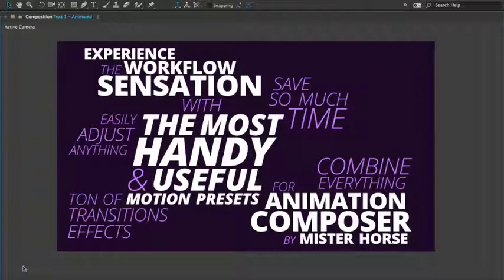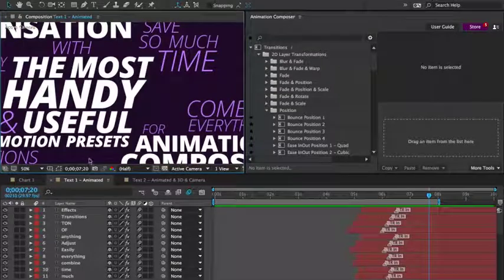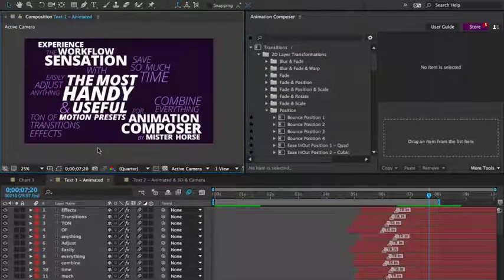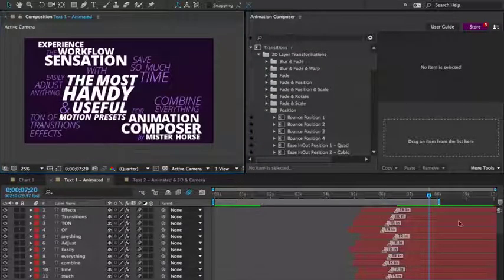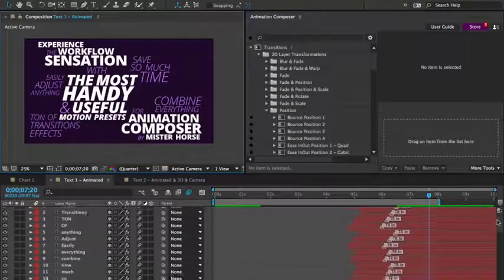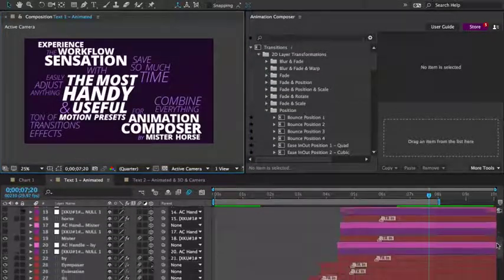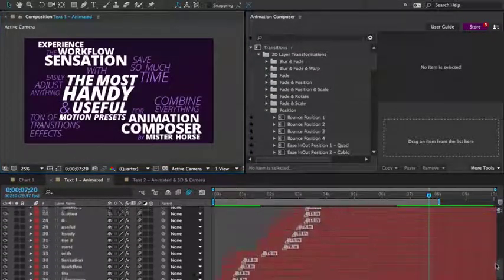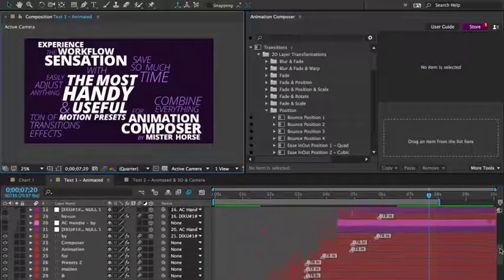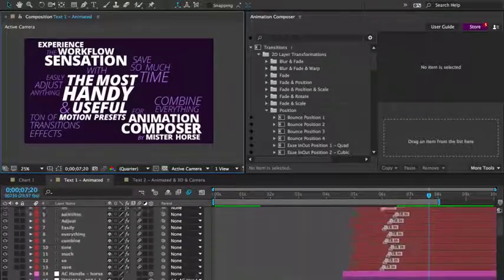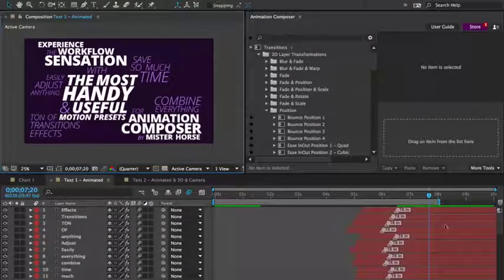As you look through the layers in the timeline, you can see that everything is animated using the motion presets. It's the same workflow. Select a layer and apply a preset.